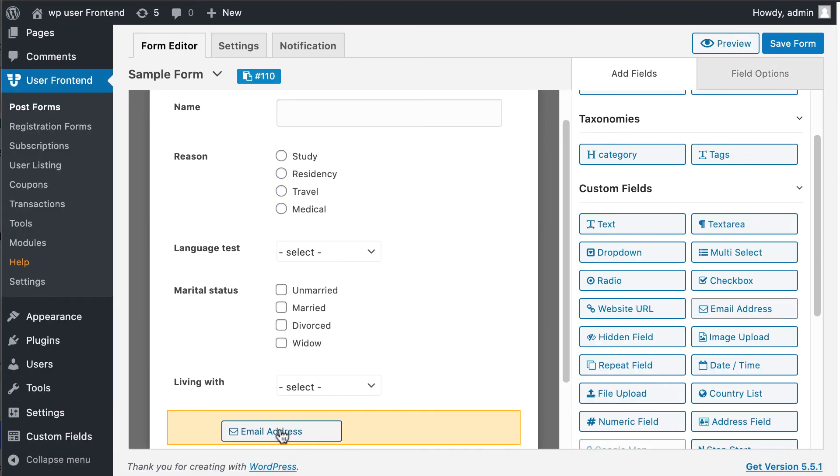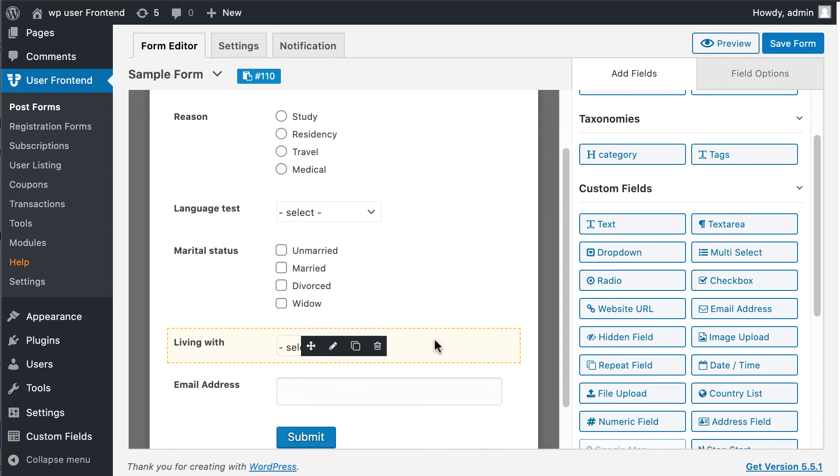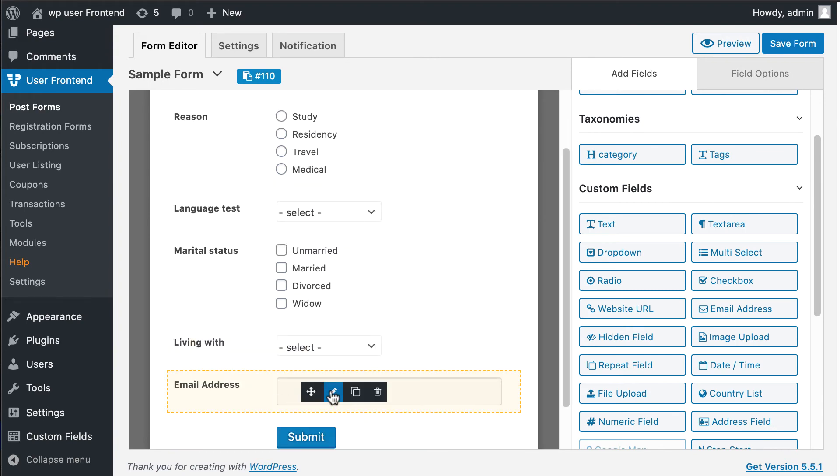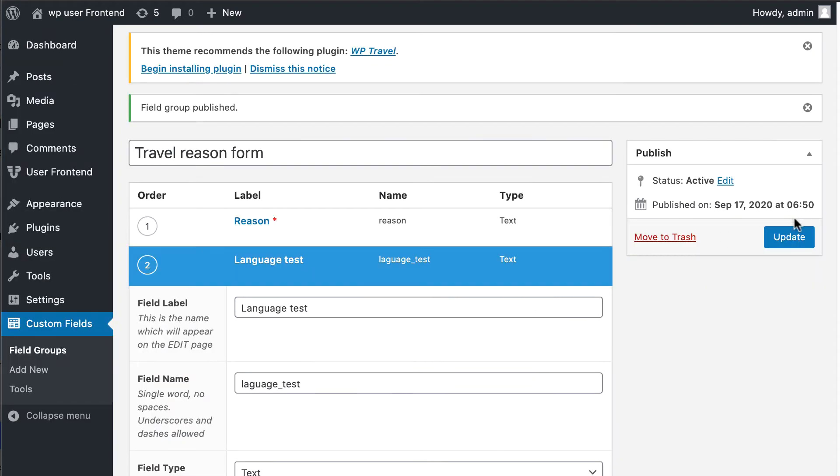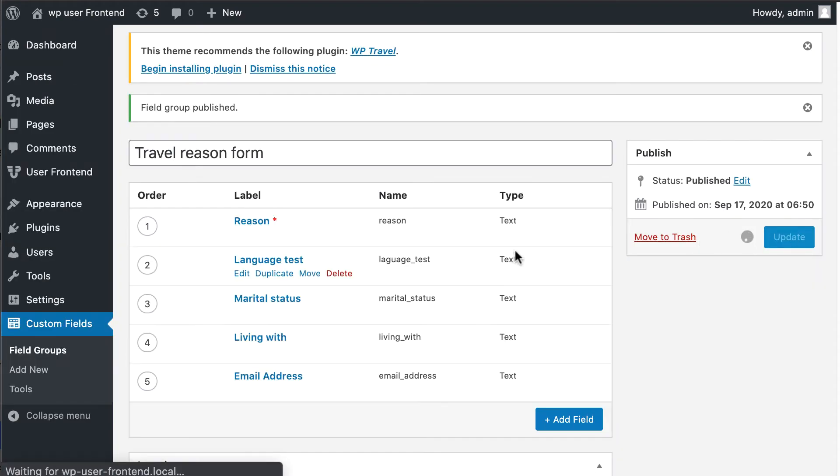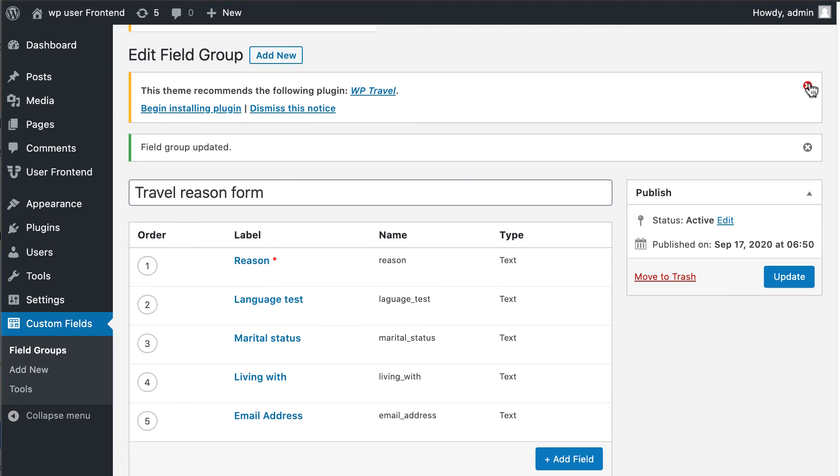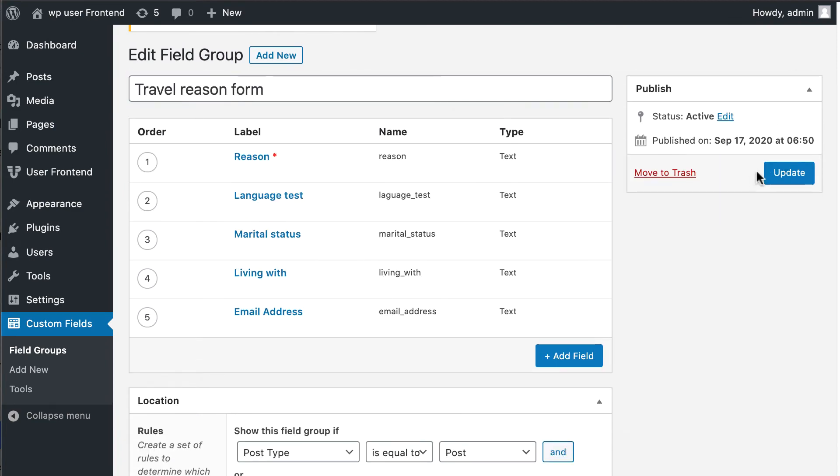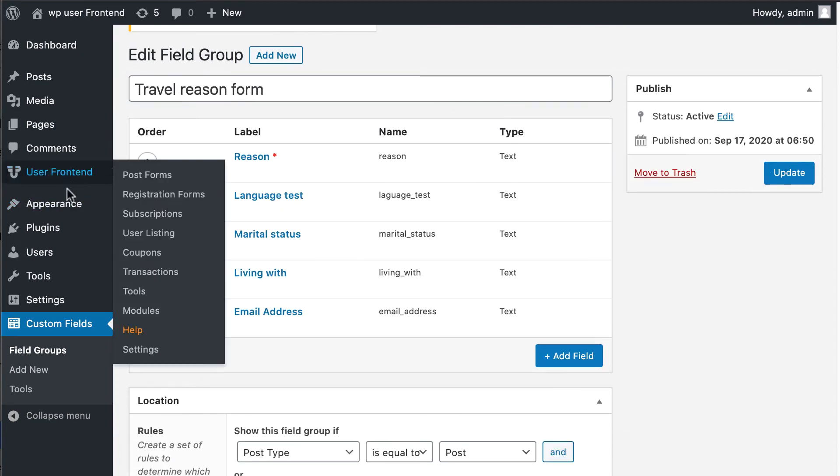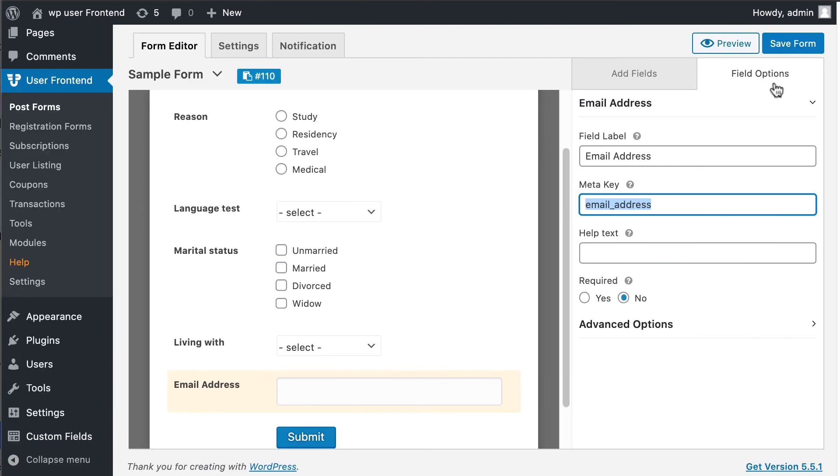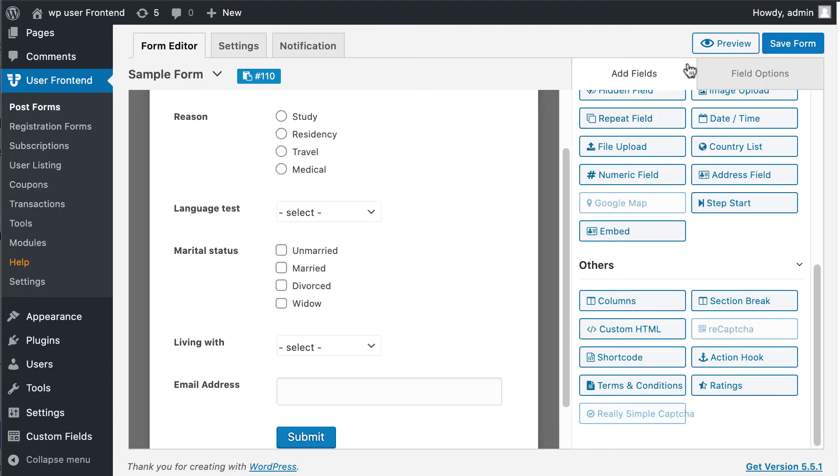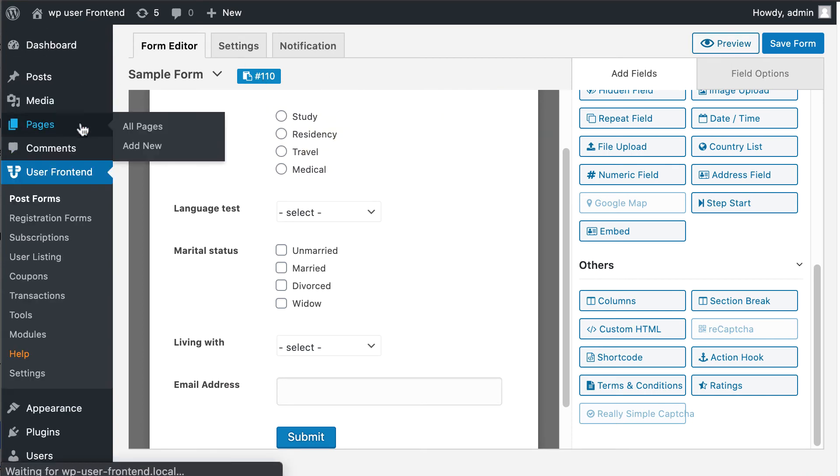In a similar way, you can add an email to your group field section. Now save the form and copy the form code.